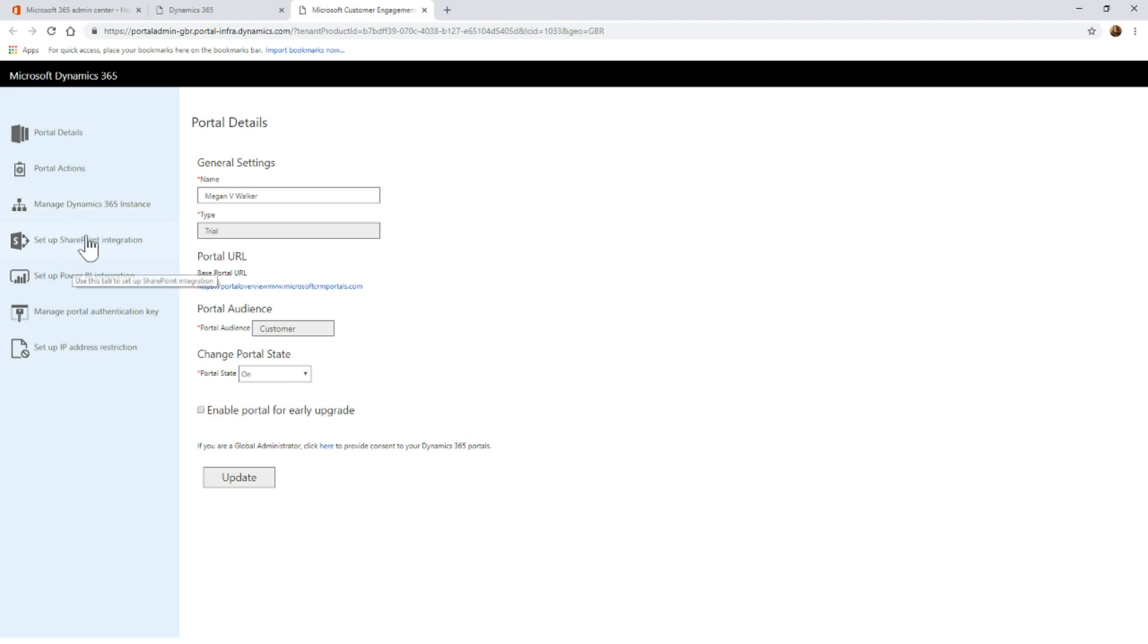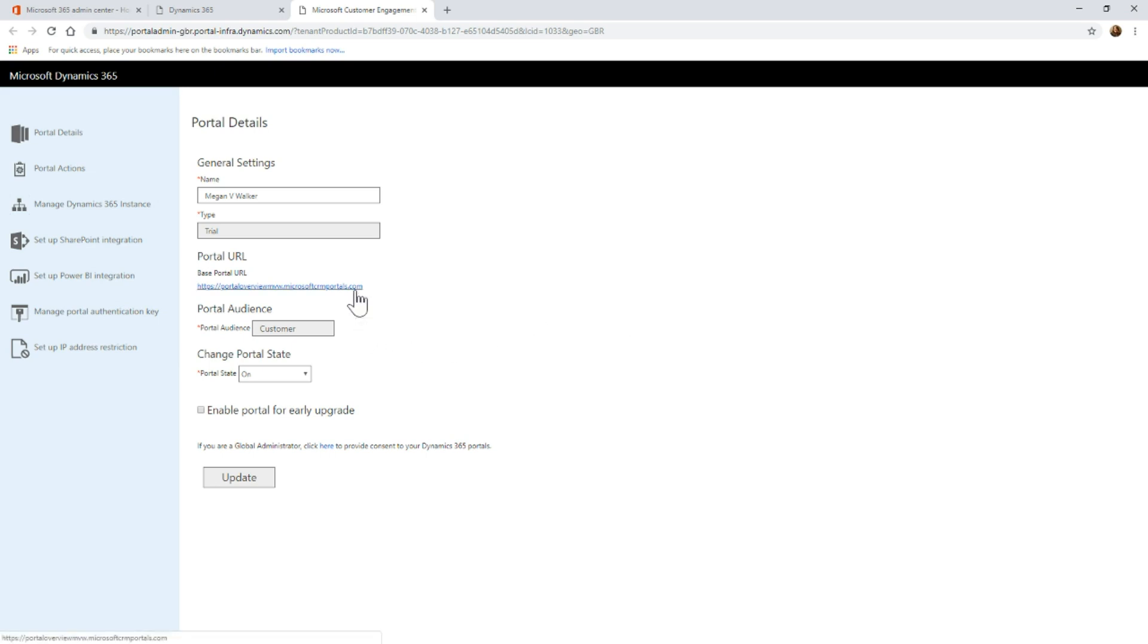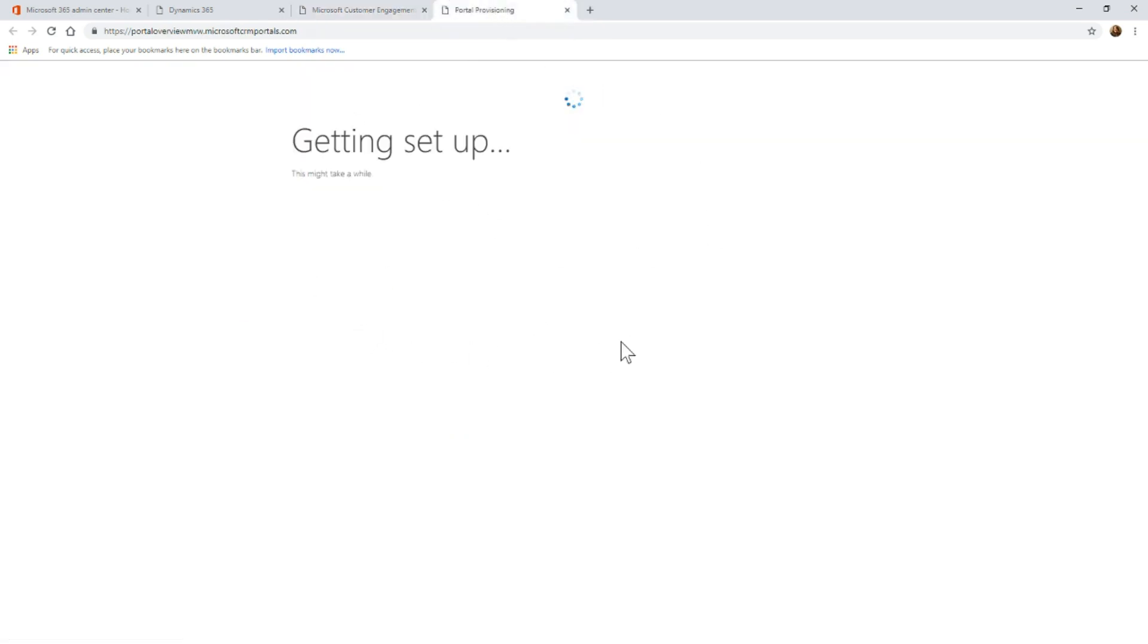We can also see an area to set up a SharePoint integration, Power BI and so on. If I go ahead and we'll just open that URL, you'll notice it says the portal is still being provisioned. It's still actually setting everything up. When it says this might take a while, that is true. It sometimes can take a very long time. We'll go ahead and I'll pause this and come back to it when it's actually finished.